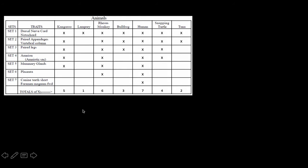What you want to do to create this cladogram is you start with the organism that has the least number of features, because this must have been one of the oldest to evolve. So you start with the simplest one. Simplicity doesn't always mean that it's the oldest to evolve, but in this case when you're creating the cladogram, if it only shows one of the features, these other features must have evolved after this group actually did evolve.